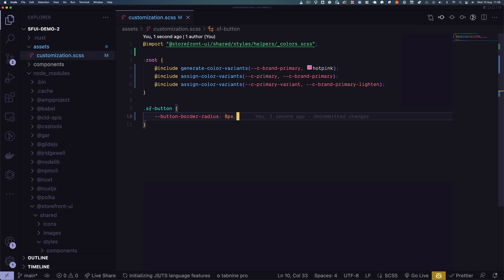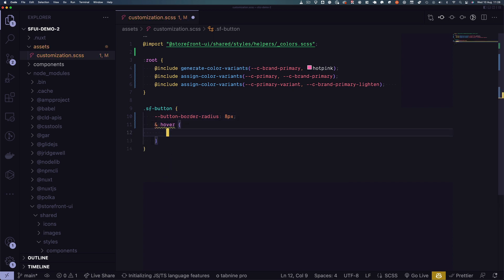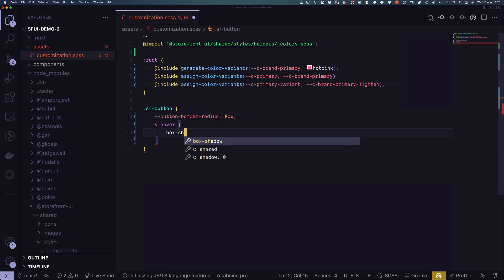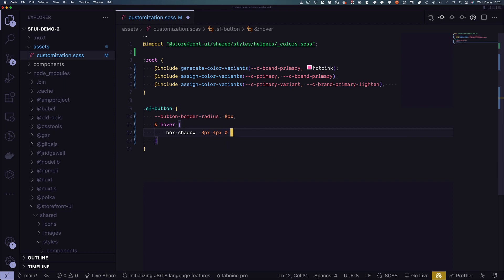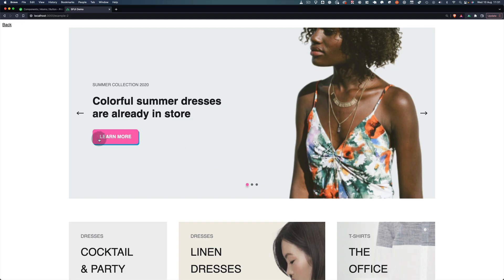We don't necessarily have to overwrite CSS variables. We can also set other properties in our component, for example, this box shadow. And also that worked. Now that we successfully customized our button component, let's go to the last method to customize Storefront UI: slots.